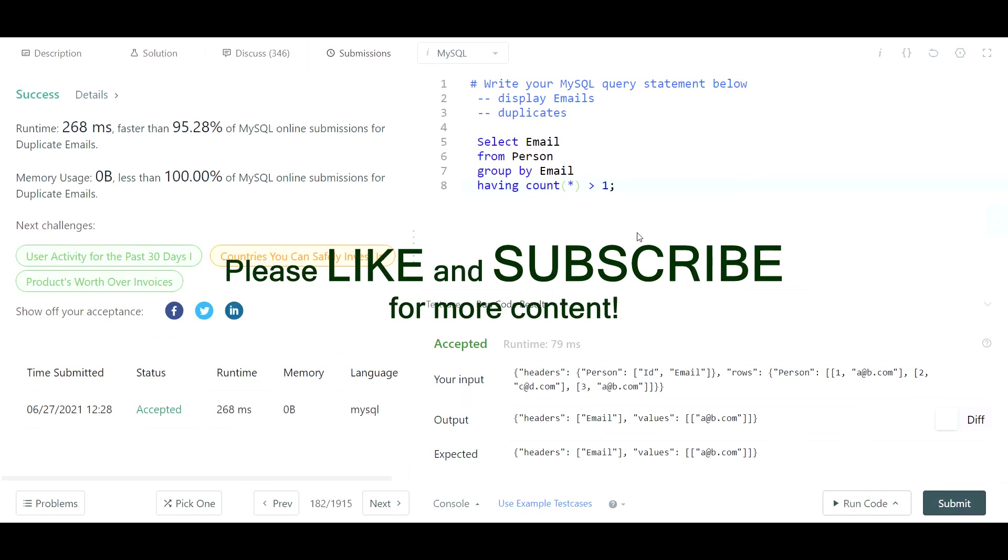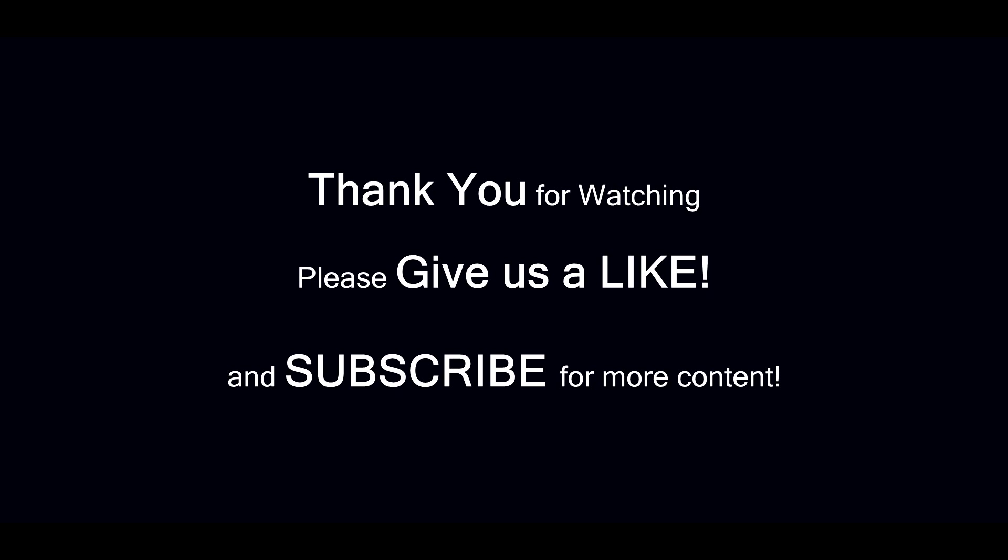So hope you guys found this helpful. Please give the video a like and hit subscribe. I'd really appreciate it. Thanks guys.